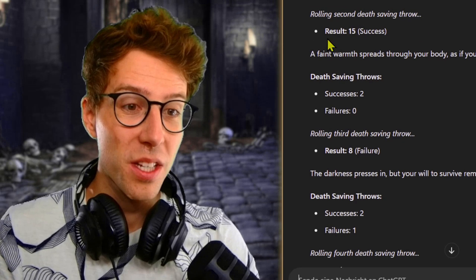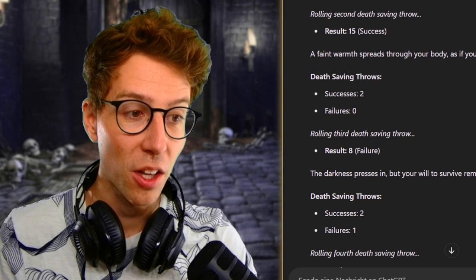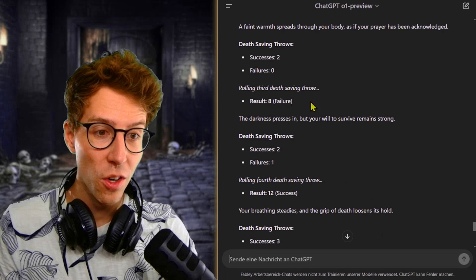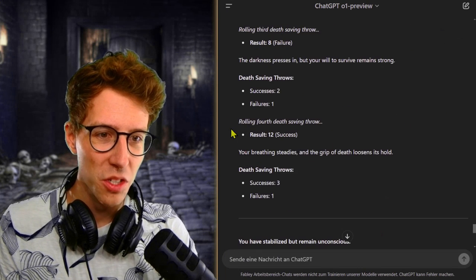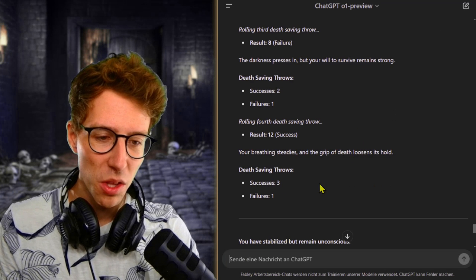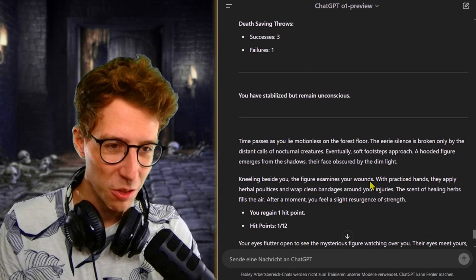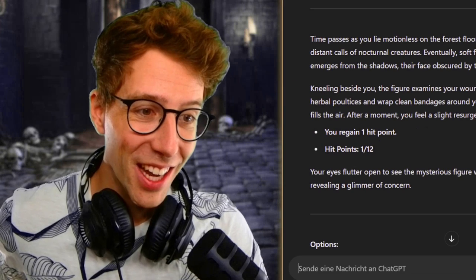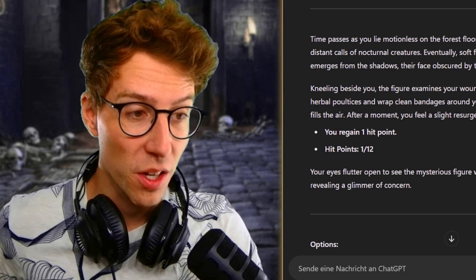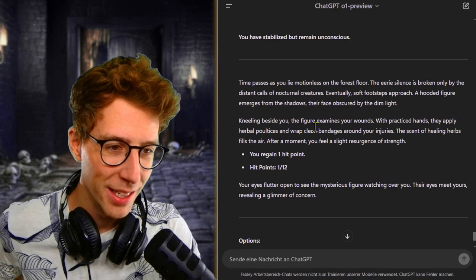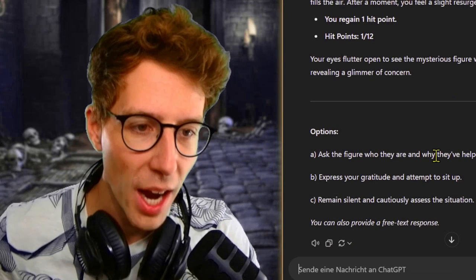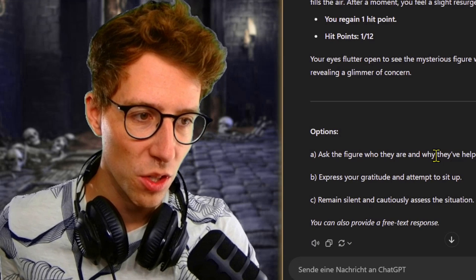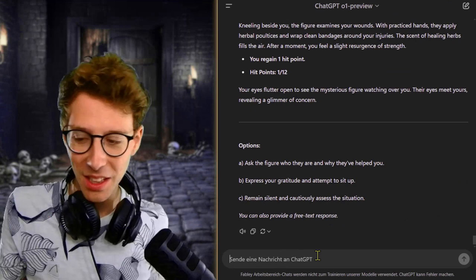As you hover between life and death, your thoughts reach out to the deity you serve. In the silent depths of your mind, you offer a fervent prayer. Result: 15. Success. A faint warmth spreads through your body. Your prayer has been acknowledged. My god is helping me. Rolling third death saving throw, one after the other. Your will to survive remains strong. There's a fourth death saving throw. I was successful three times and I failed once. You have stabilized but remain unconscious. Time passes as you lie motionless. There is now soft footsteps approaching. A hooded figure emerges, their face obscured. They wrap clean bandages around my injuries. The scent of healing herbs fills the air. We did it. Your eyes flutter open to see the mysterious figure watching over you. Their eyes meet yours, revealing a glimmer of concern.